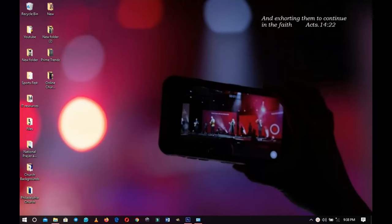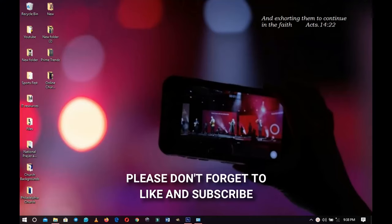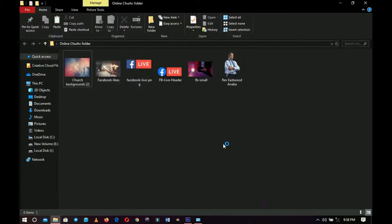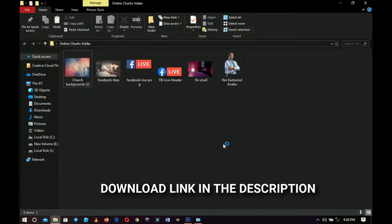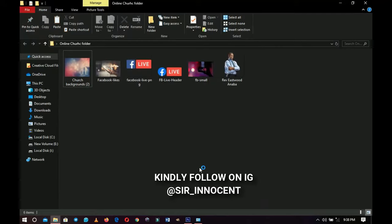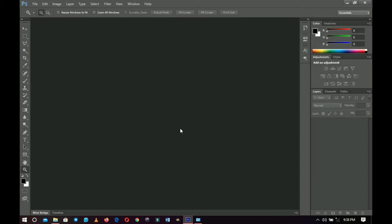Hello everybody and welcome to the channel once again. Thank you so much for clicking on this video. If you're new here please hit the subscribe button. A link to download all the resources that I'll be using in this video will be in the description — be sure to check it out.